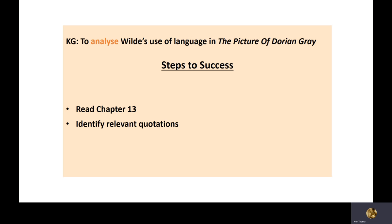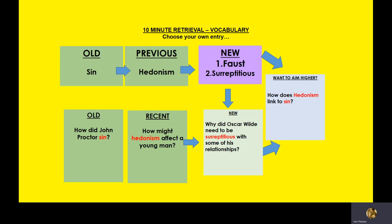Today we're going to look at chapter 13 and in a similar way to when we last met, make some notes. So let's look at this chapter Faust then. Oh no, before then, let's go back. So why did Oscar Wilde need to be surreptitious with some of his relationships? Remember we discussed Oscar Wilde being renowned or being infamous because of some relationships he had. He was jailed in particular for one relationship with Alfred, Lord Douglas.